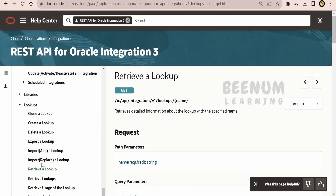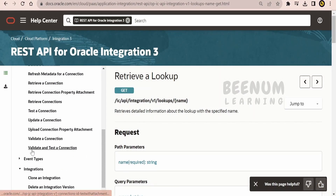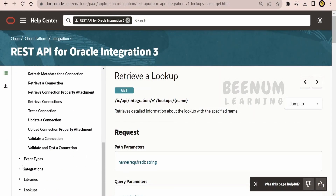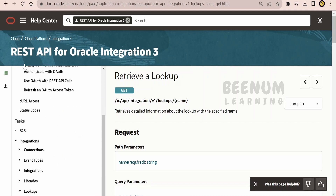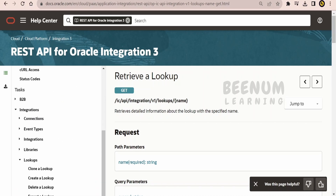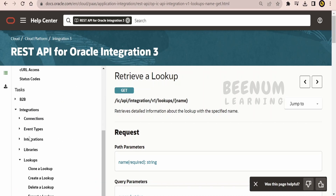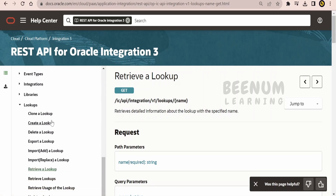We are on the official Oracle documentation page for using REST APIs for Oracle Integration 3. From the table of contents, under Tasks, go to Integrations, and under that there is a Lookup section. Click on it — there are various REST APIs for administering a lookup.